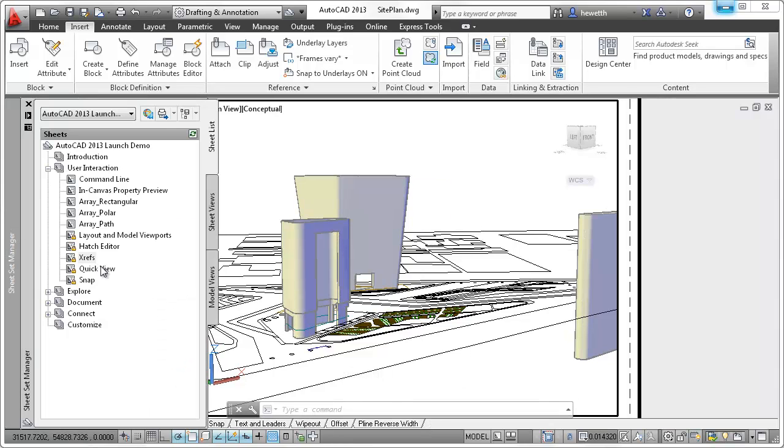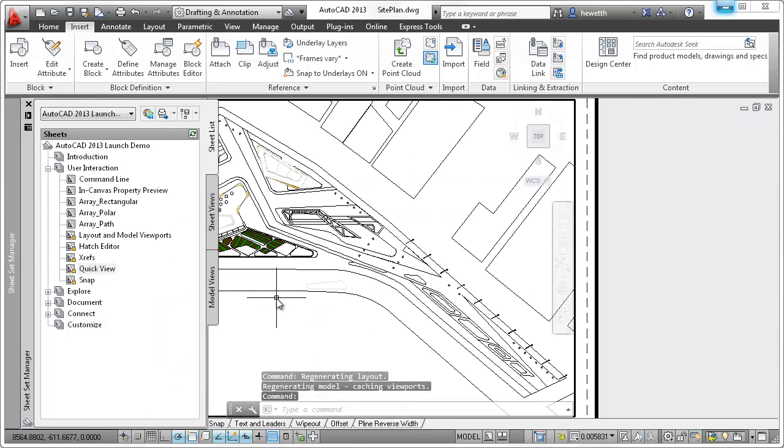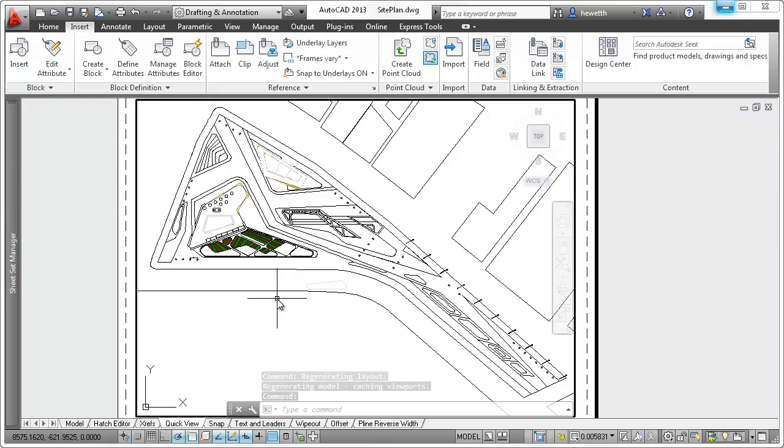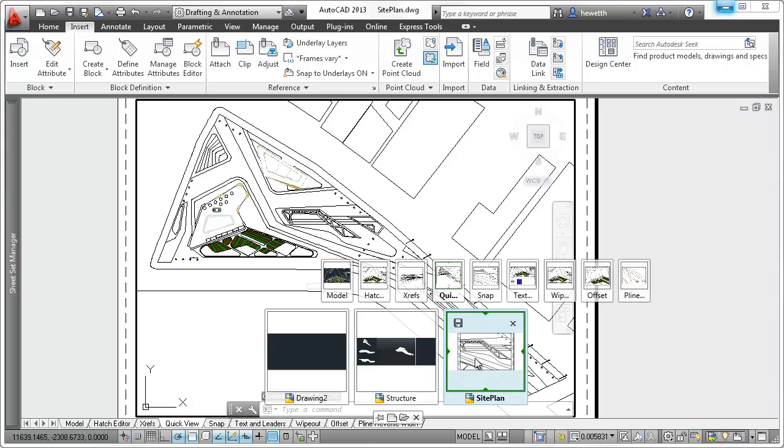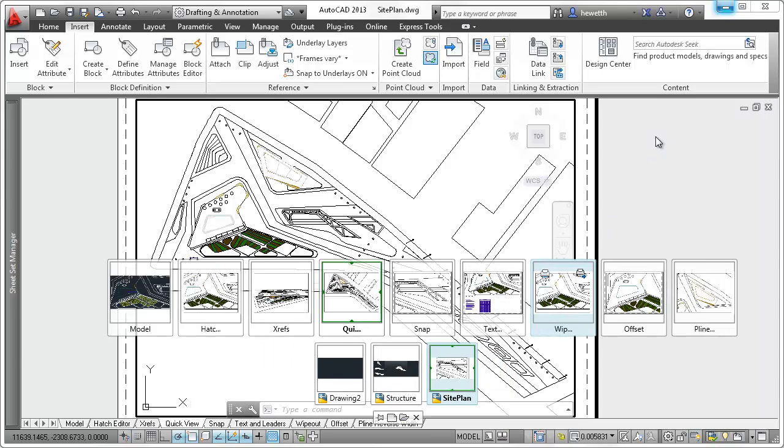Quick view drawings and layouts are enhanced, making it easier to identify the current drawing in the preview images. Bold text and a colorful border emphasize the active drawing and layout.